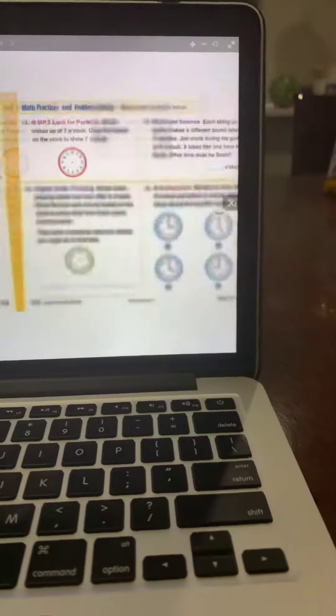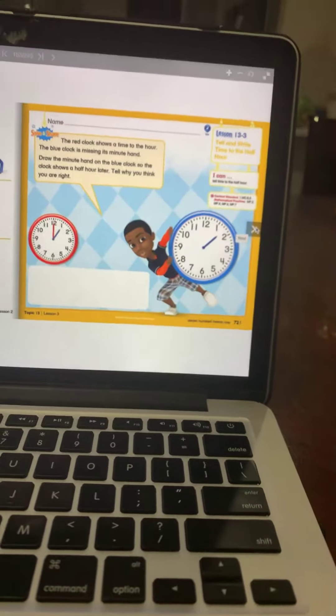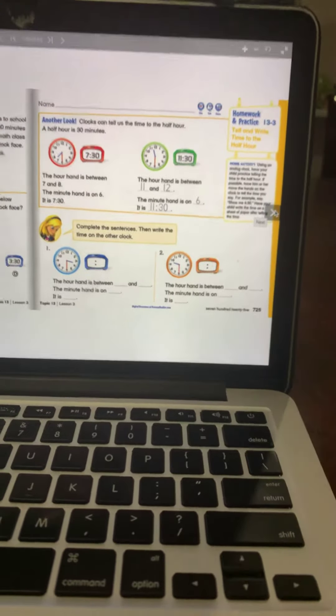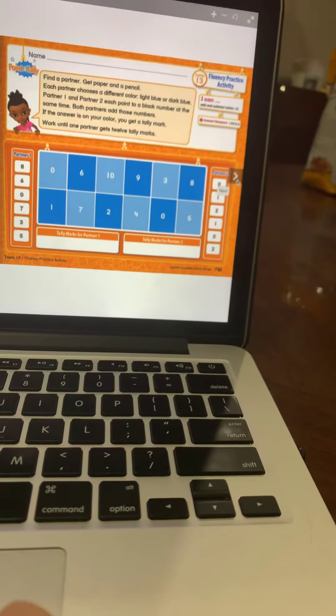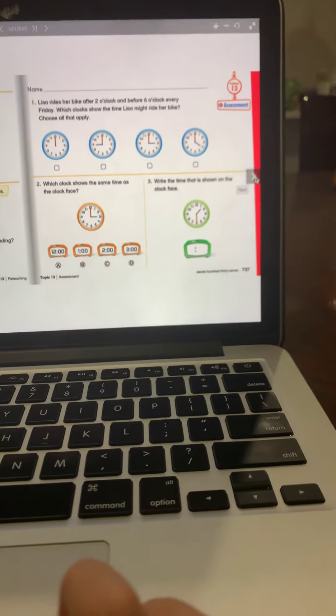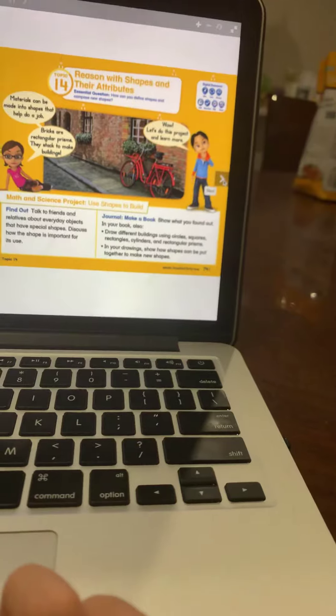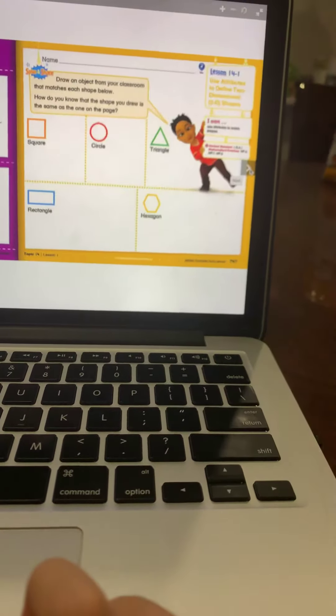Here comes Topic 13. Topic 13, Lesson 1; Topic 13, Lesson 2; Topic 13, Lesson 3; Topic 13, Lesson 4. Then the Fluence Practice Activity for Topic 13 and the Re-Teaching Activity. Here comes the Assessment for Topic 14 and the Performance Assessment, Topic 14, 2-Sheets. We're in Topic 14 for the Word Cards.